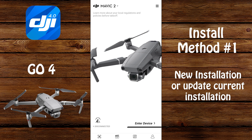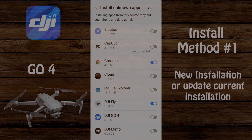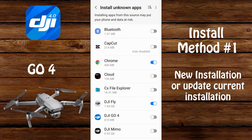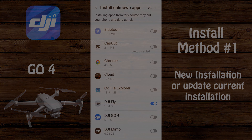And now you have completely installed the DJI Go 4 app on your Android device. Whatever application you allowed to install unknown apps, you'll want to go back into the settings of your phone to the install unknown apps area and disable that ability.